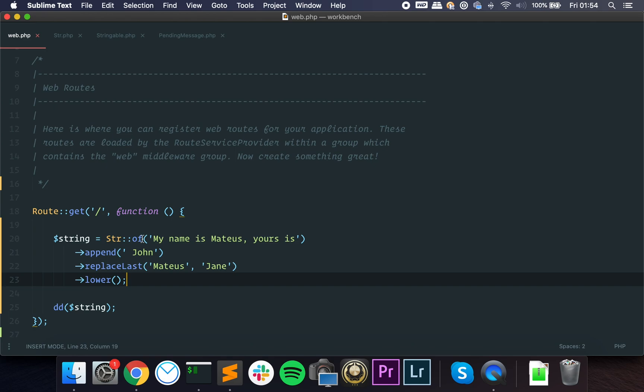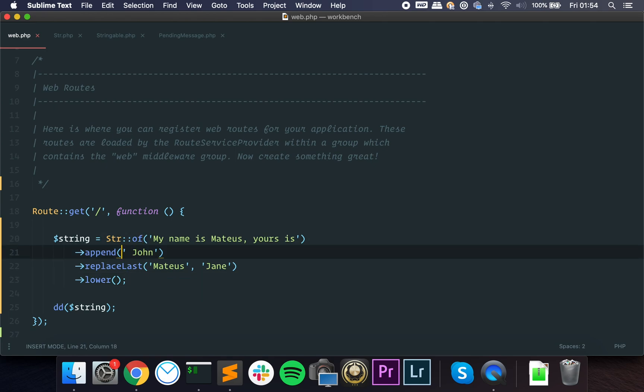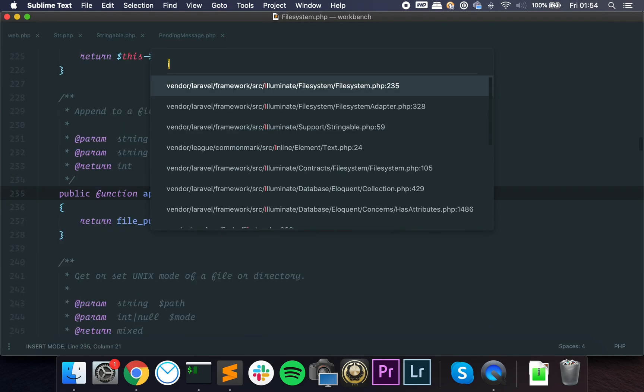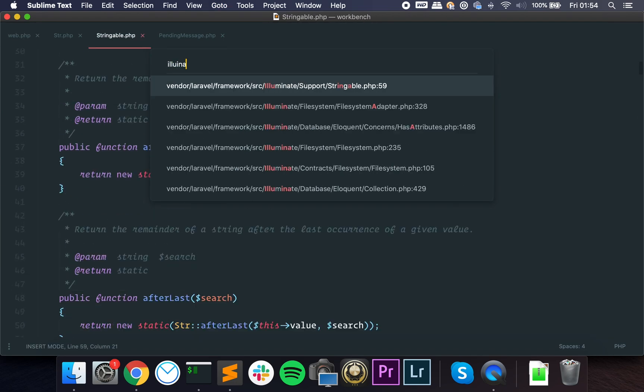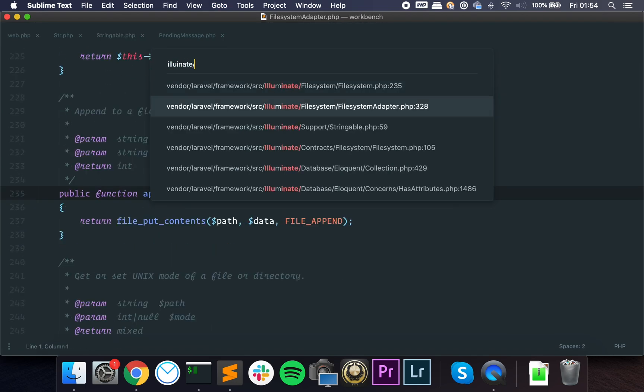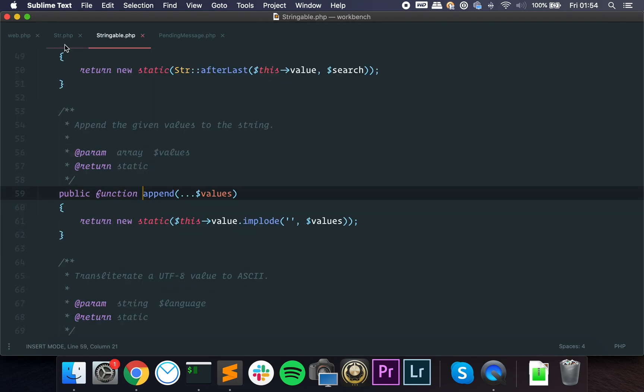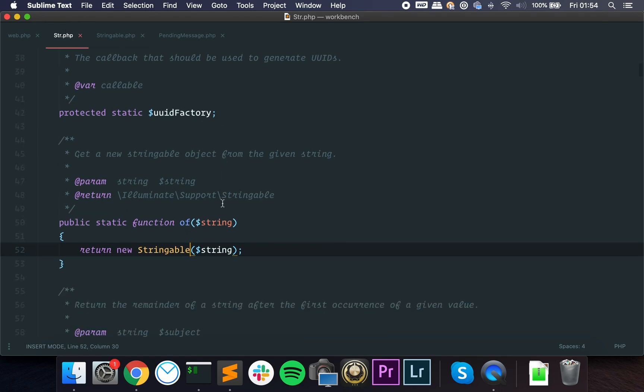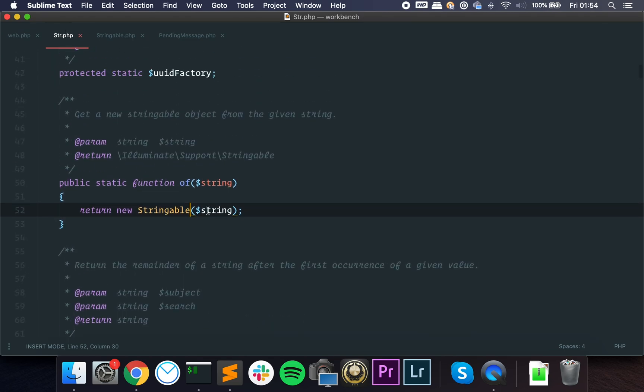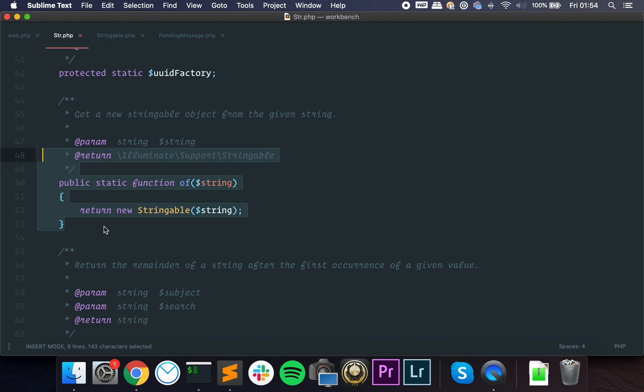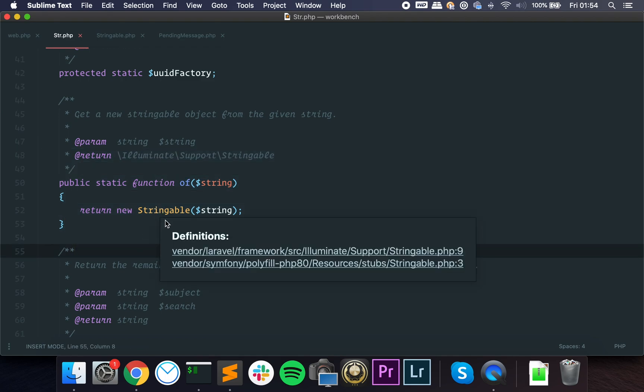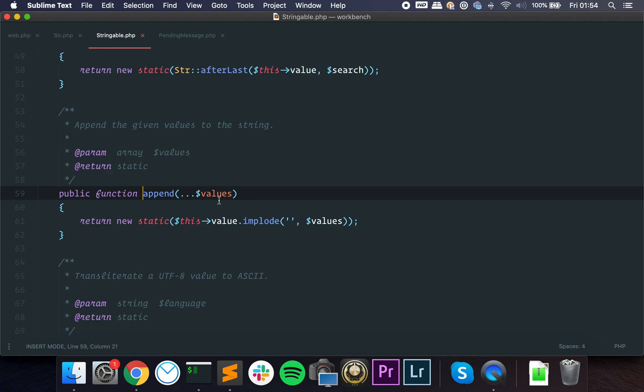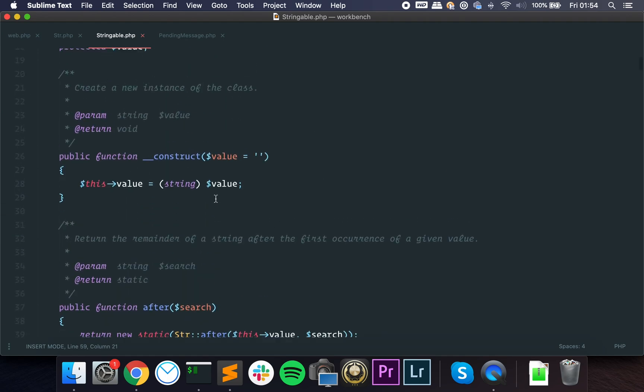You're still working with the same instance or another instance but of the same class. Let's take a look at this one: Illuminate stringable. So actually let's go to str.